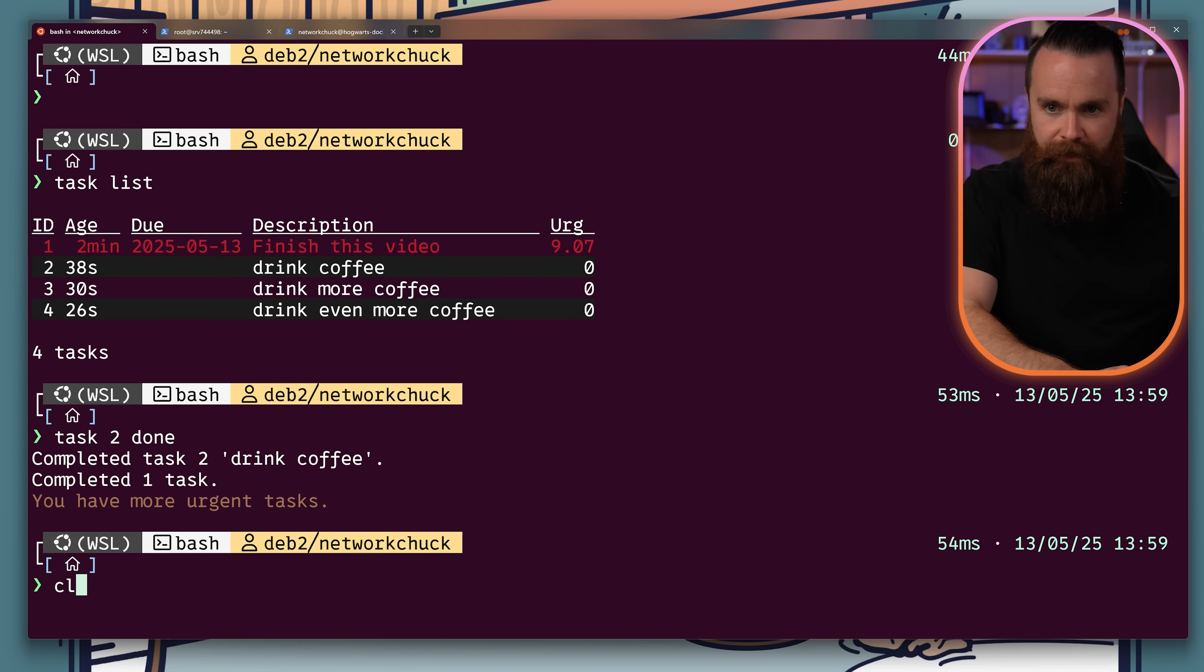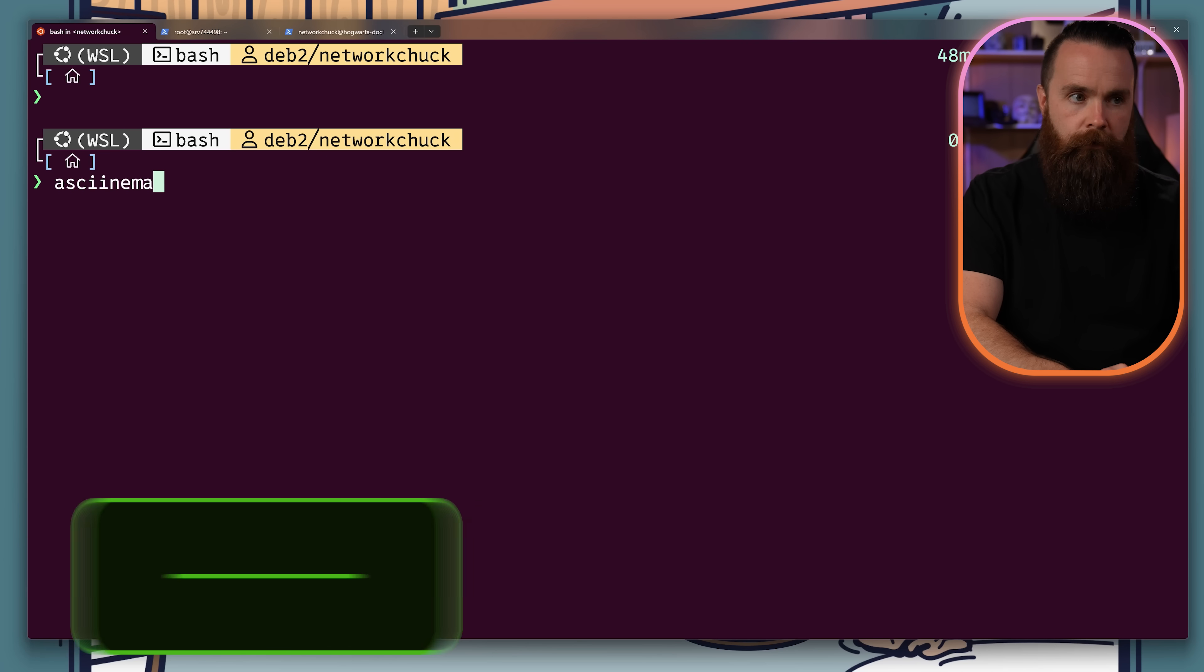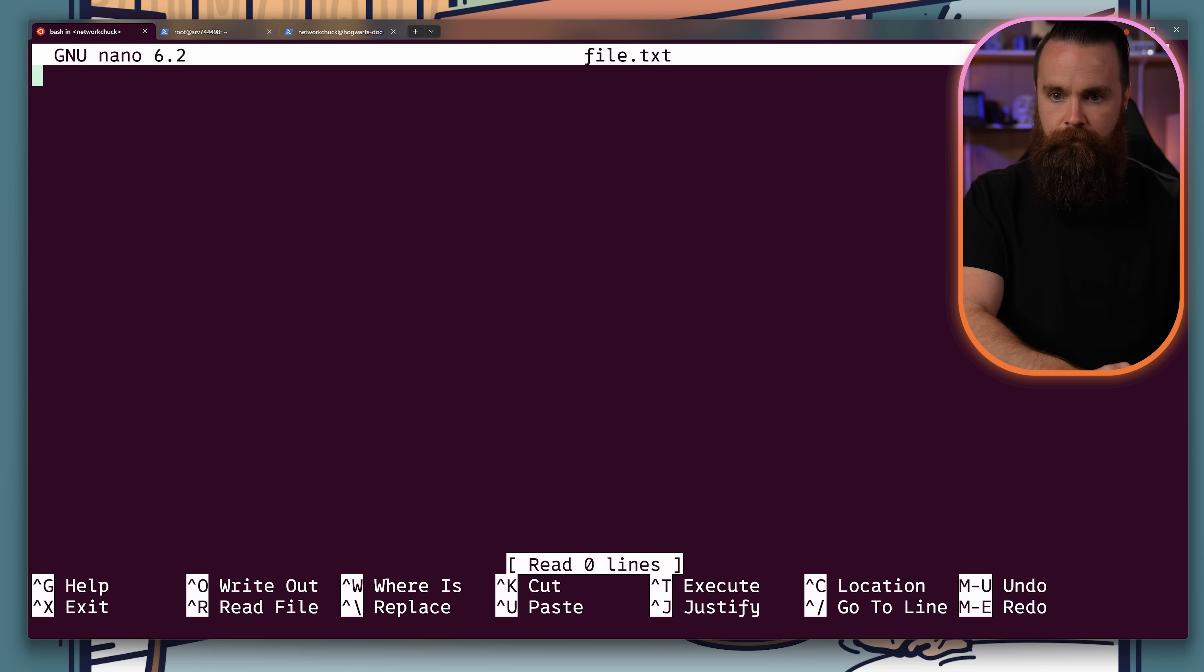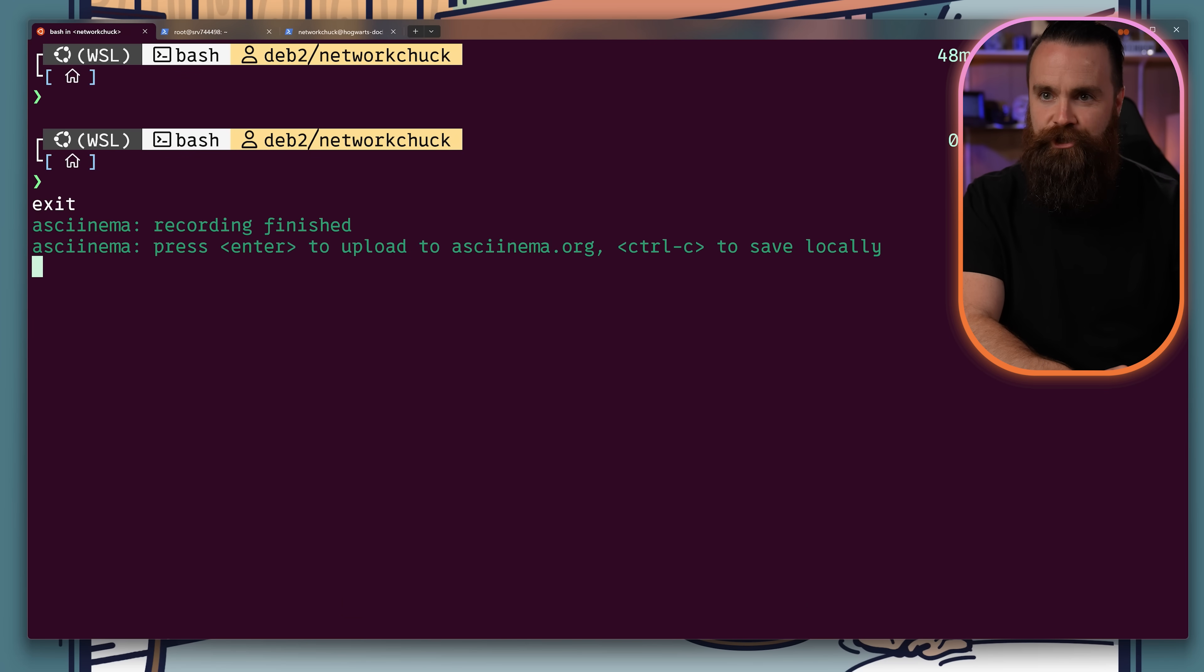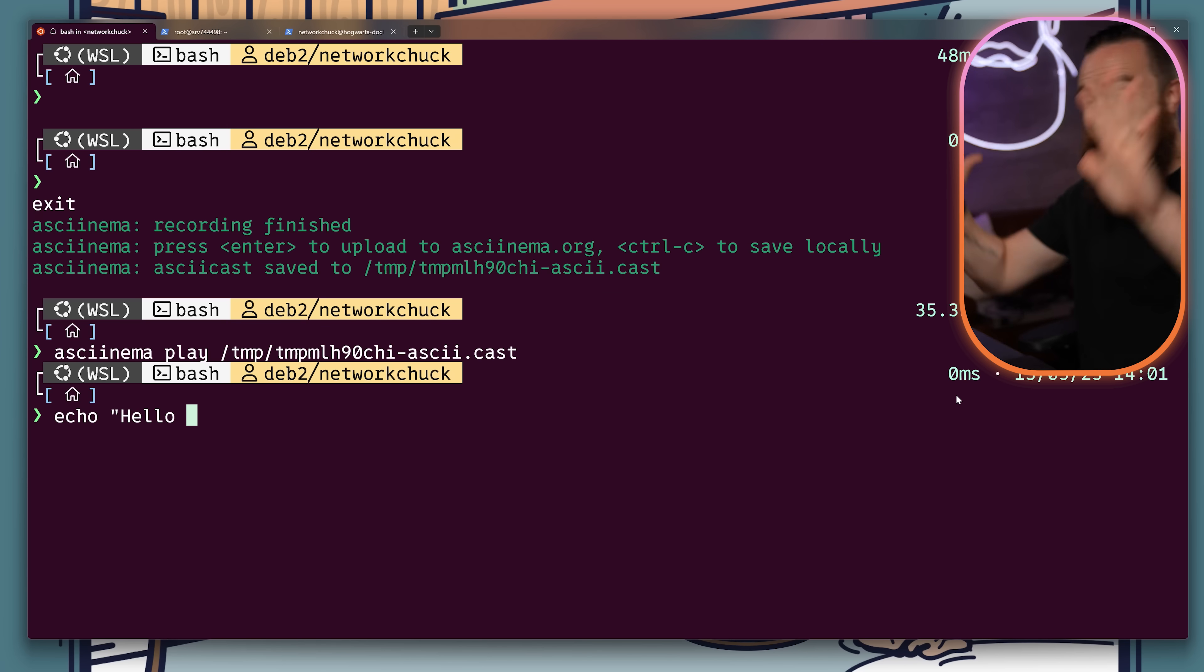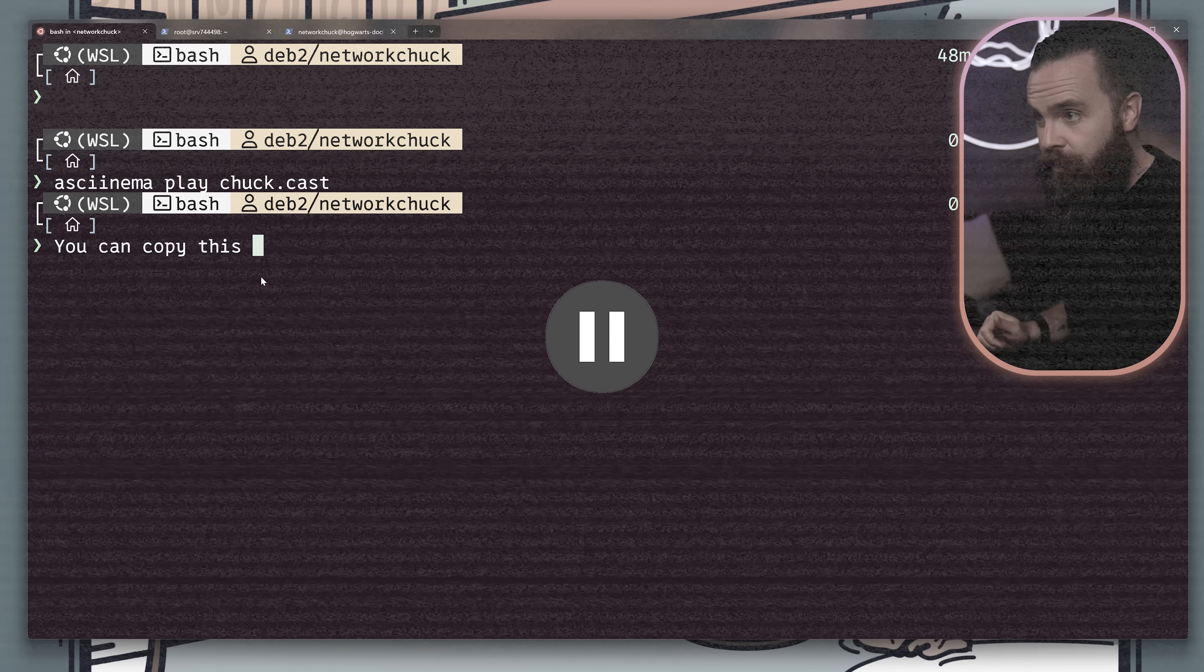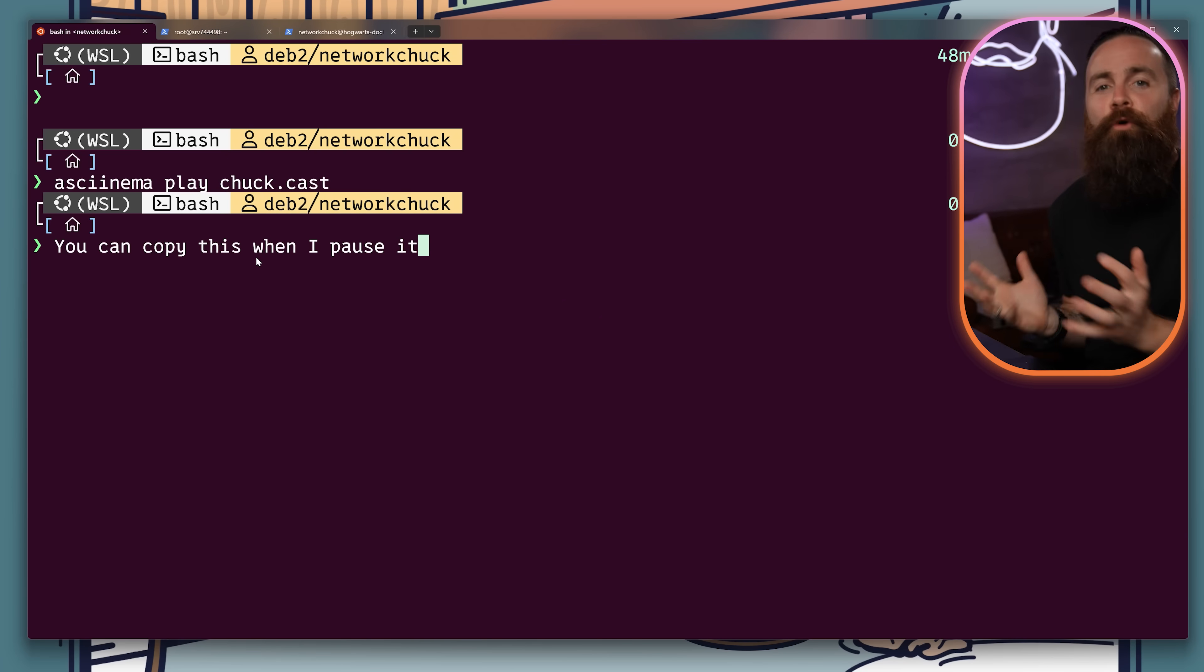Hands down, the most amazing command on this list, asciinema or ASCII cinema. You can record your terminal sessions into small text-based cast files. Watch this. I'm recording. And I'll do some stuff. Hit control D to finish. Save it locally. And we can play it back. Look at that. That's awesome. It's like, it's actually in the terminal. You can pause it with the space bar. Go in here and copy the text. Keep playing. I mean, that's so fun.